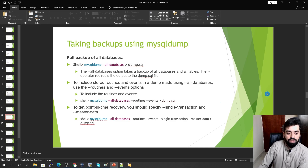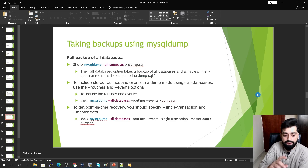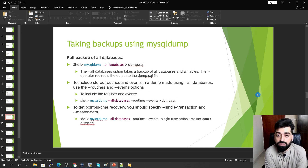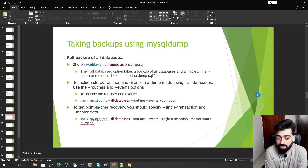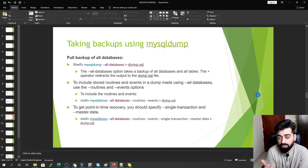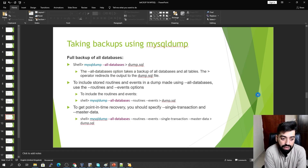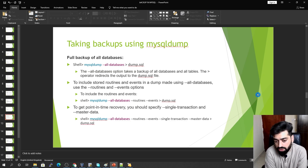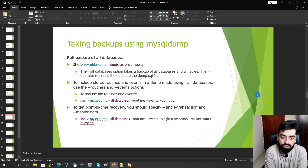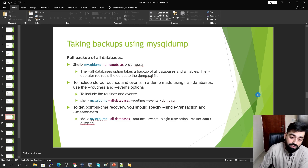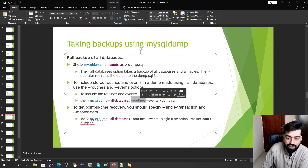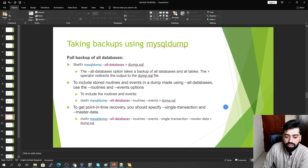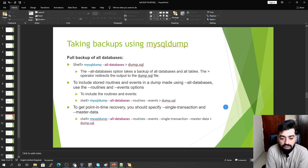By default, MySQL Dump does not back up your routines or events — routines meaning stored functions and procedures. It does back up triggers by default. If you want routines and events included in your dump file, you must explicitly add the --routines and --events options.